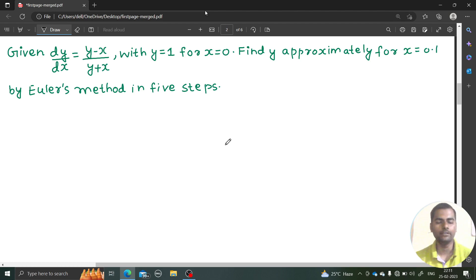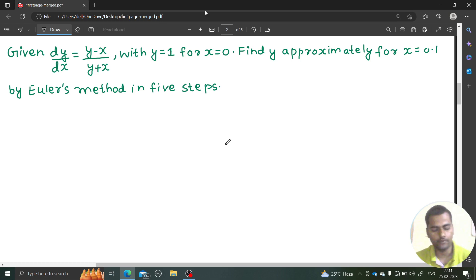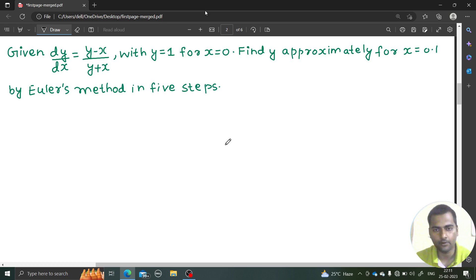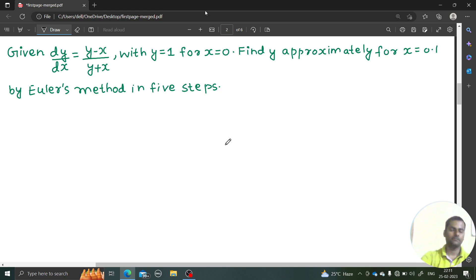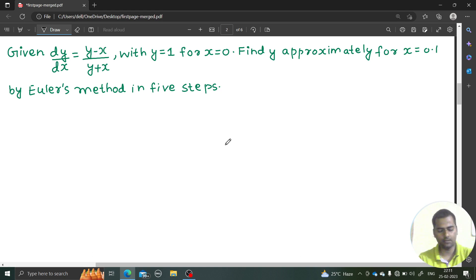Hello everyone, Namaskar, Raj Krishna this side. Let's solve this problem. We are solving a differential equation with the help of numerical methods. We are using Euler's method right now. So let's start off with this.